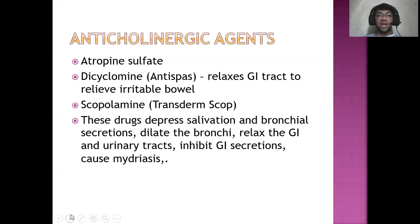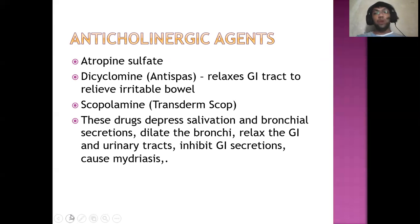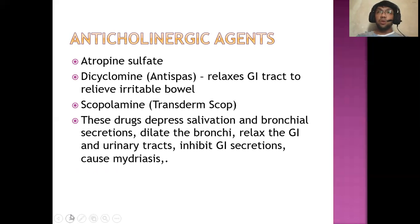Examples of anticholinergic agents: we have atropine sulfate. Atropine sulfate is usually given for patients who will undergo major surgeries — this is one of the drugs given preoperatively, meaning before the patient undergoes surgery. Why? Because during surgery, if you do not decrease the secretions of a patient, this will make them prone to aspiration — they will aspirate their own saliva or mucus secretions from the respiratory tract. So in order to avoid that, and also to regulate GI and gastric acid secretions, we give atropine sulfate to prevent aspiration from occurring.